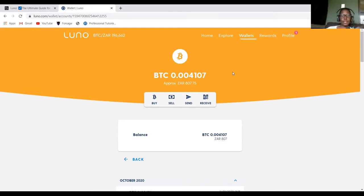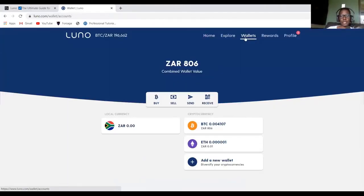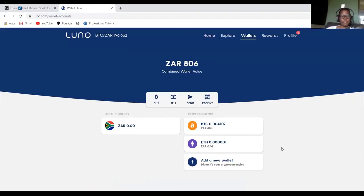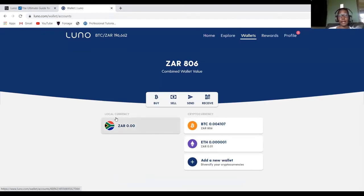As you can see in my account, I have Bitcoin. So there's actually three wallets that I have in this portfolio. So I have Bitcoin, I have Ethereum, and then I have my ZAR account.